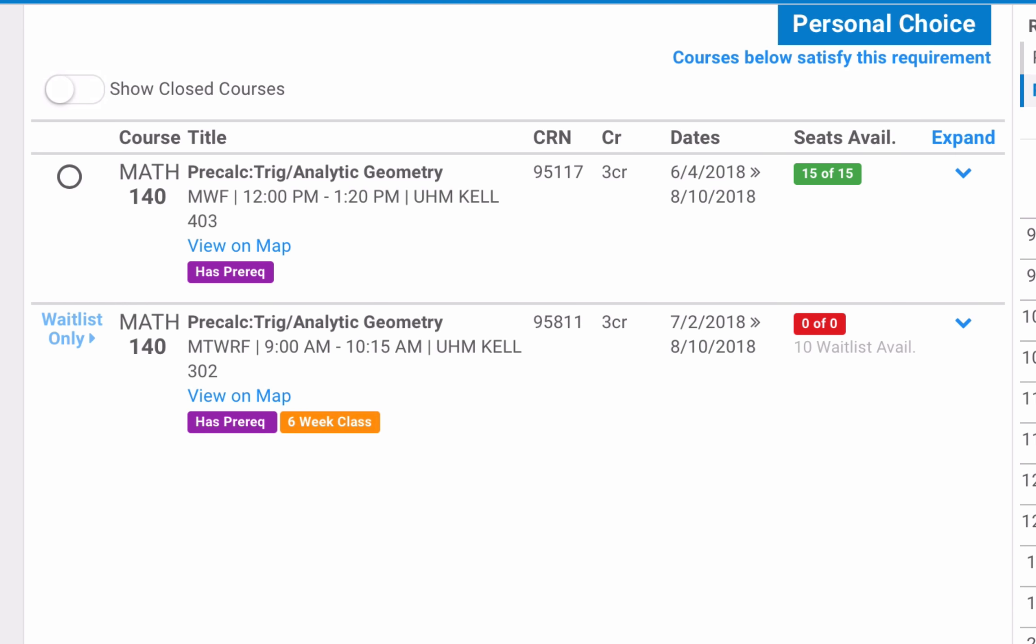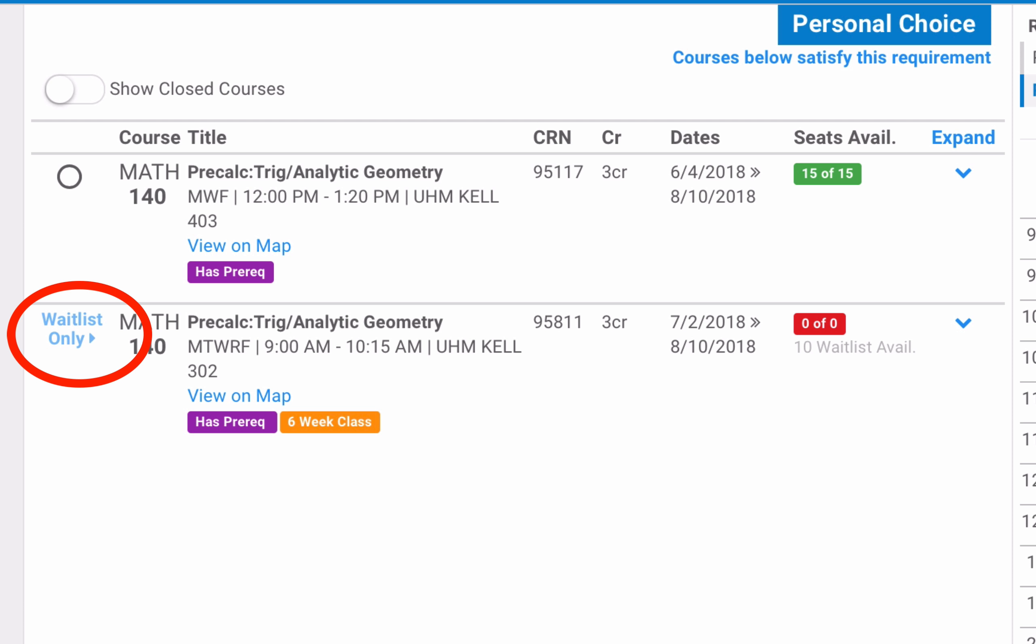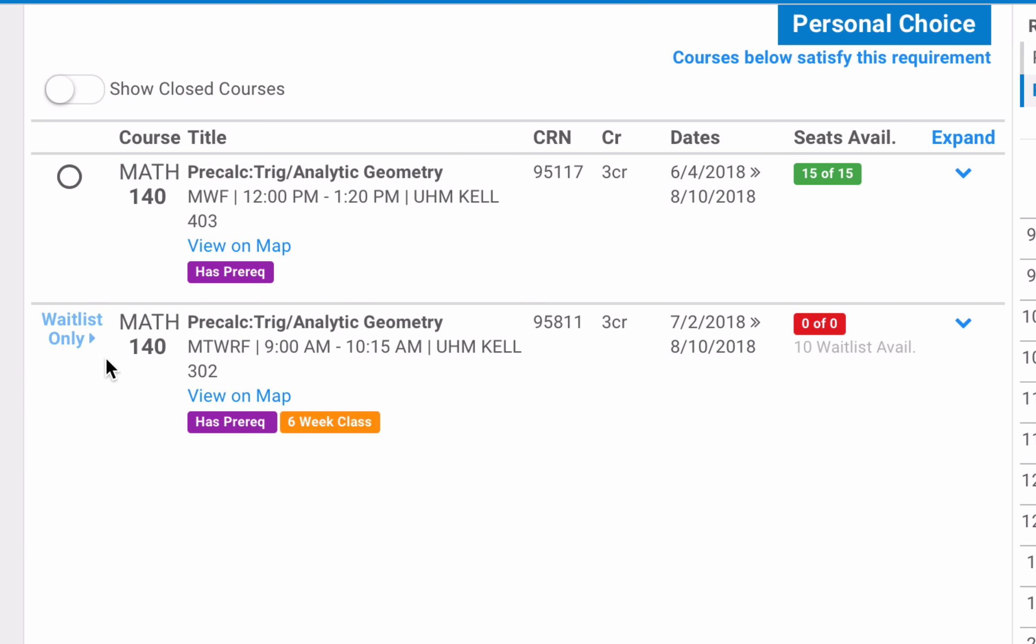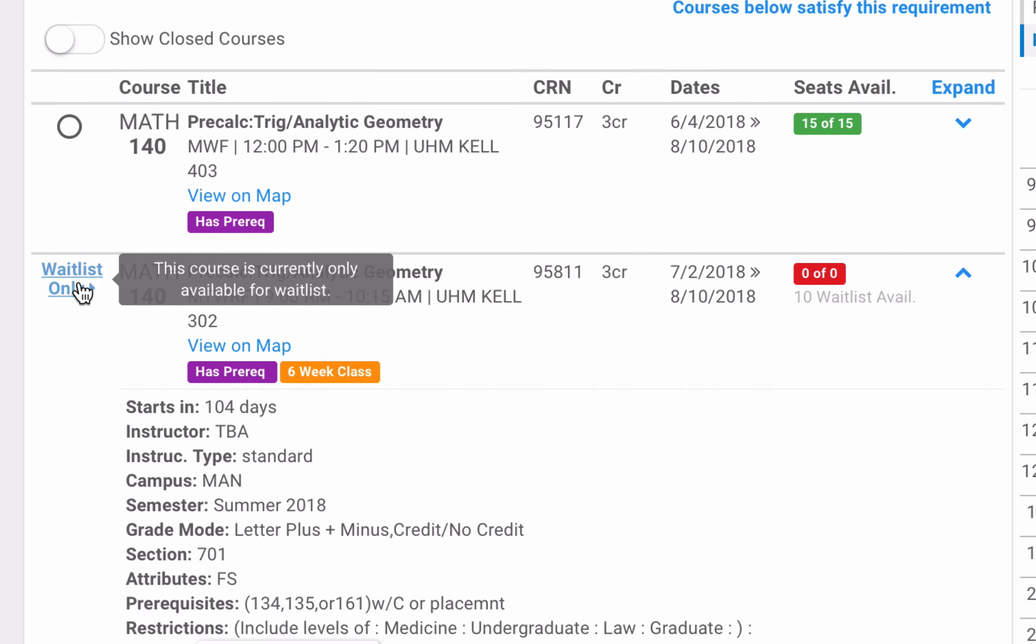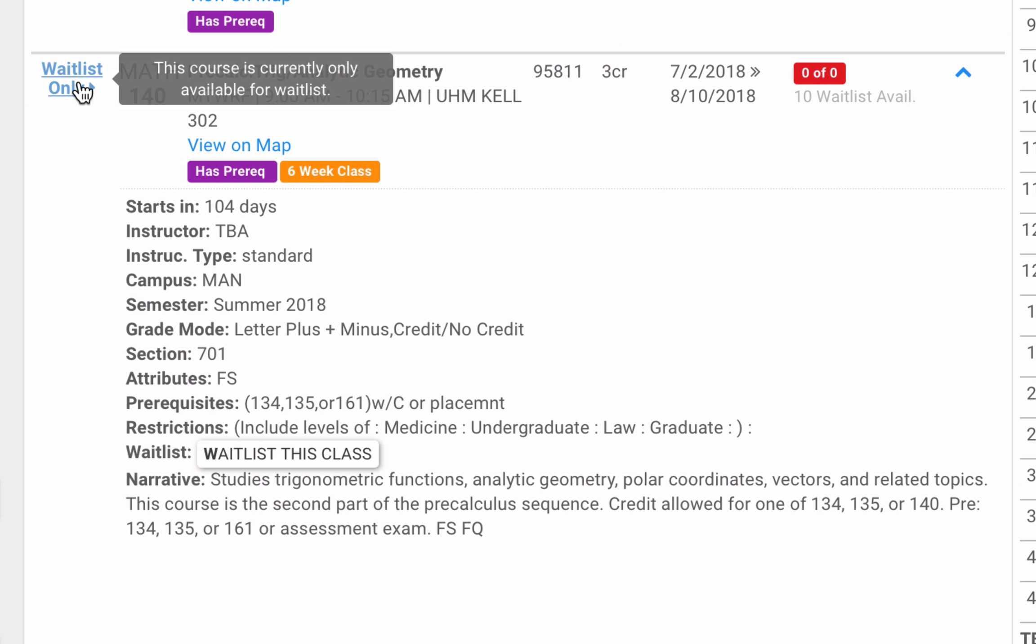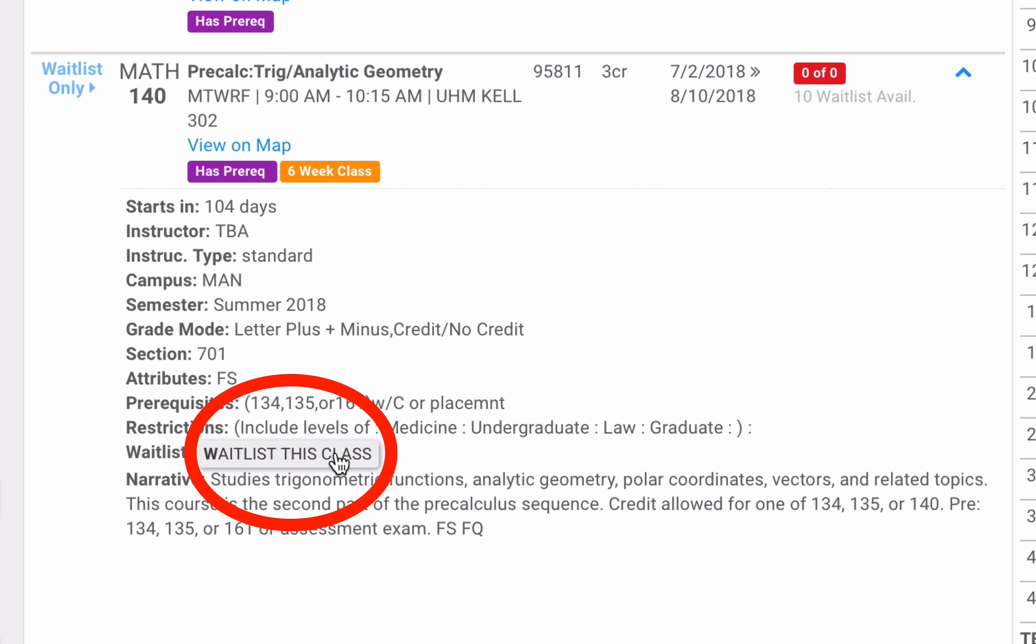You will notice that one of the courses has no open seats. There is a notation next to it that says waitlist only. When I click on the waitlist only link, it expands the course information and a waitlist this class button appears towards the bottom. By clicking that button, I can add myself to the waitlist.